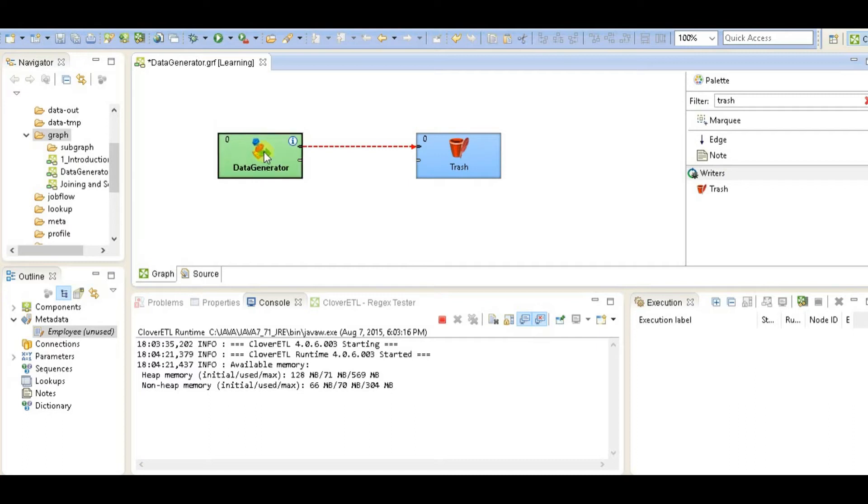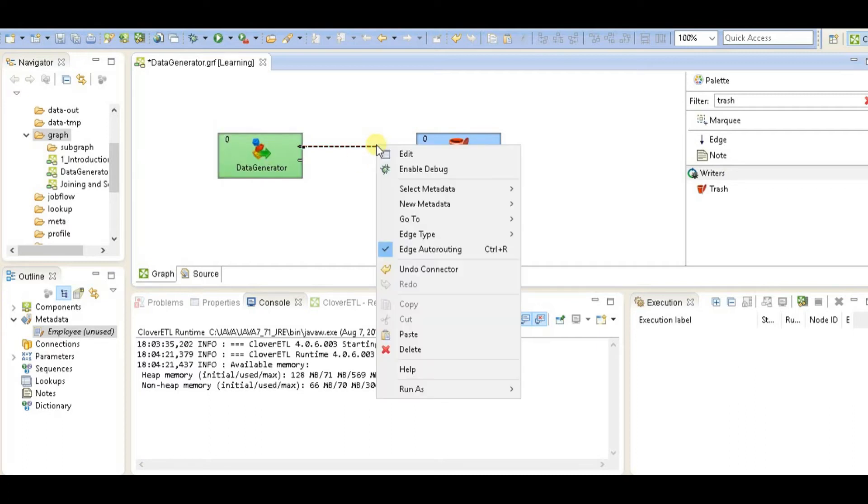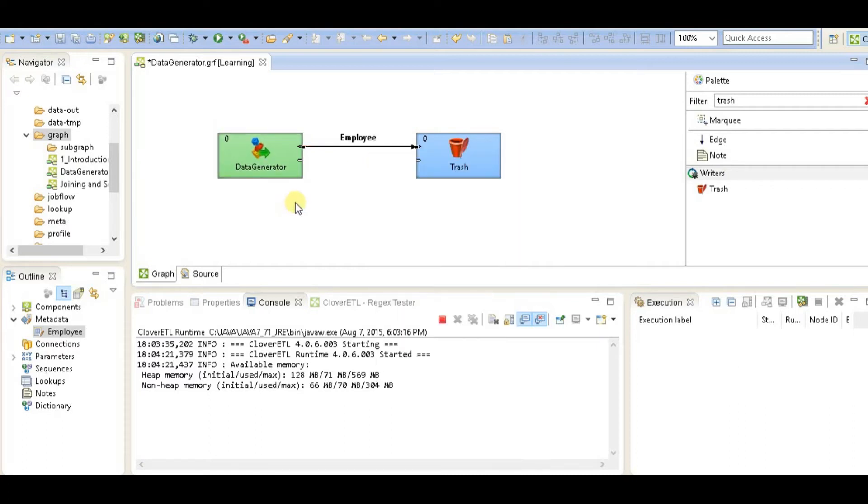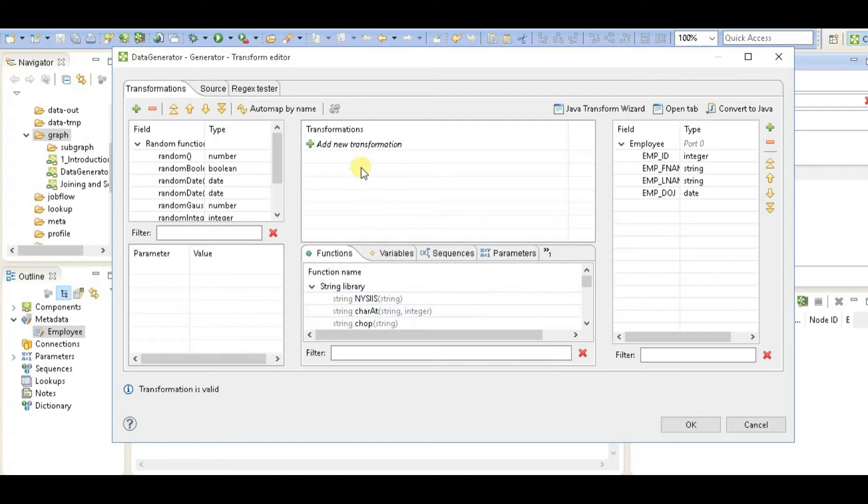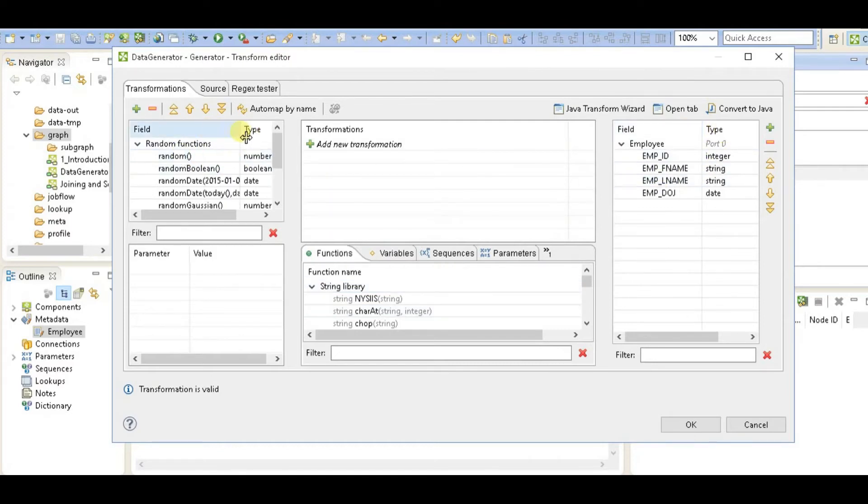Once we have selected the metadata, go to data generator and go to generator. Now we're going to map these fields to the random functions given on the left-hand side.